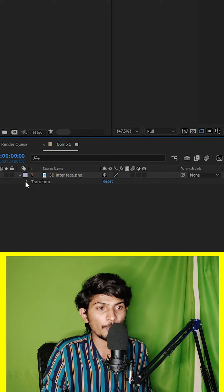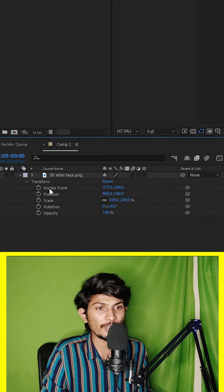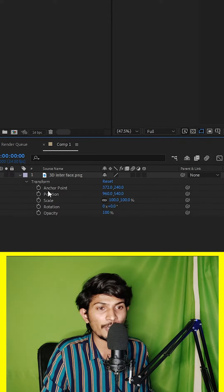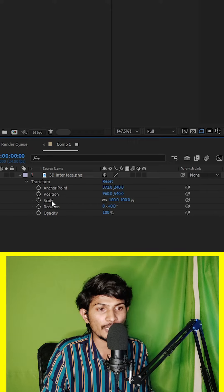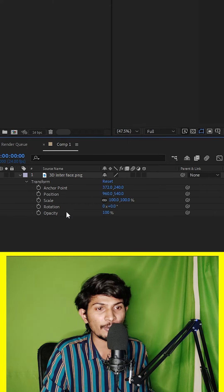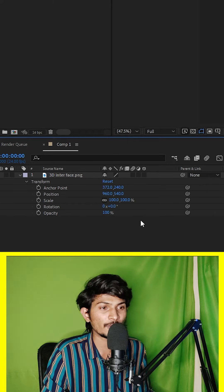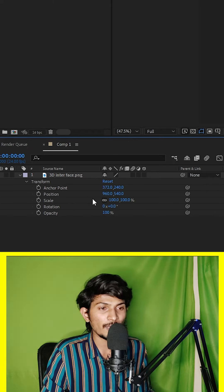The timeline has all this: Anchor Point, position, scale, rotation, and everything. In the next video.